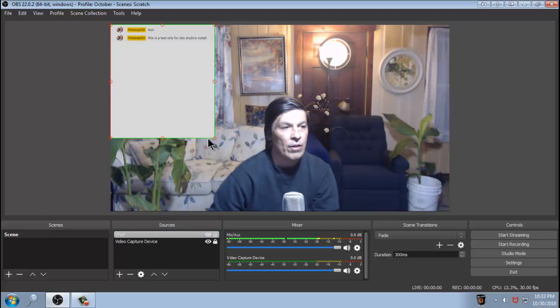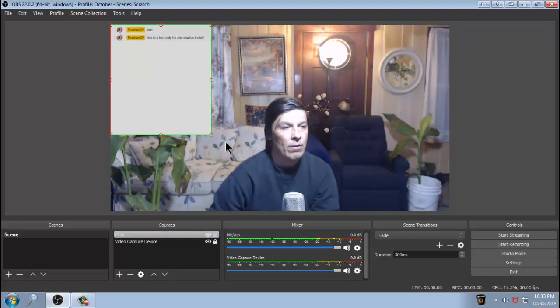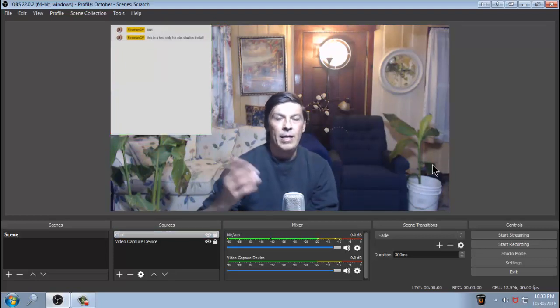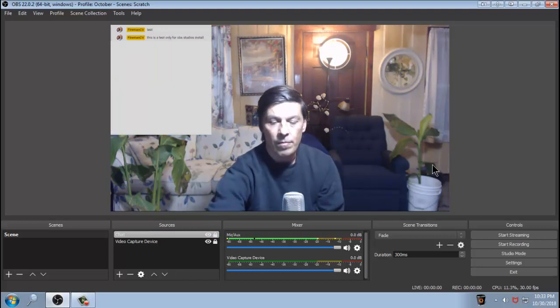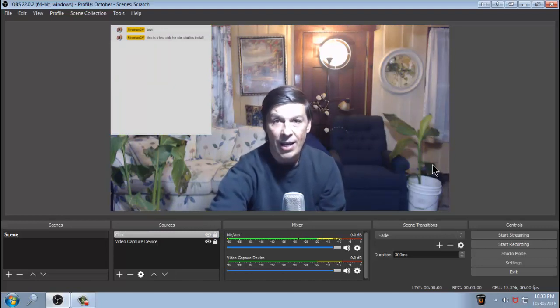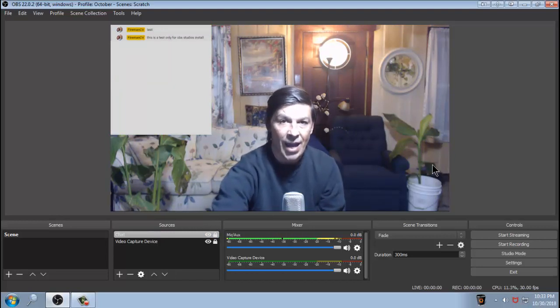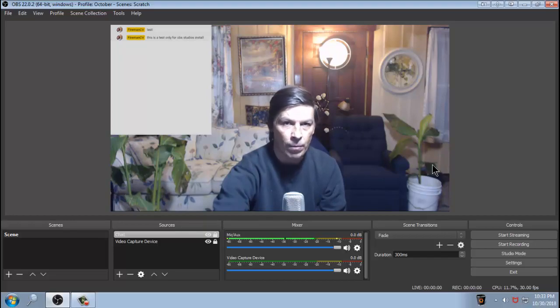So now you have your chat there. It's in the window. It looks halfway decent. You go ahead and lock it. And now you have your chat there. It's that simple. So that covers the chat aspect of adding chat to your OBS.